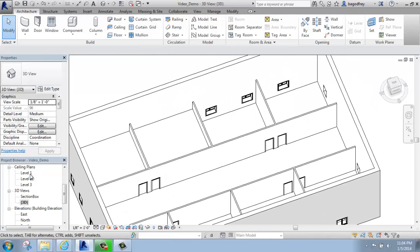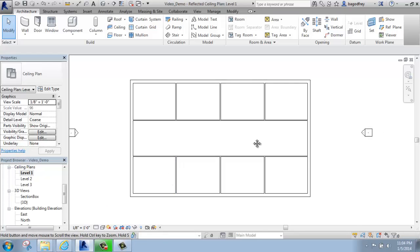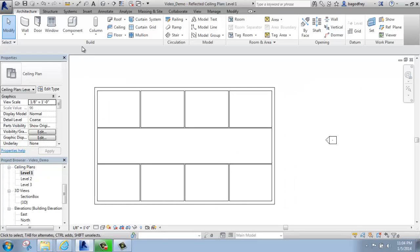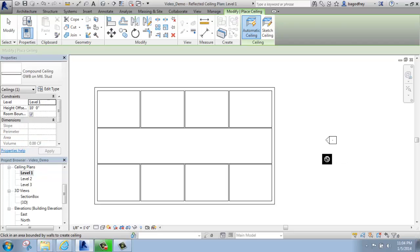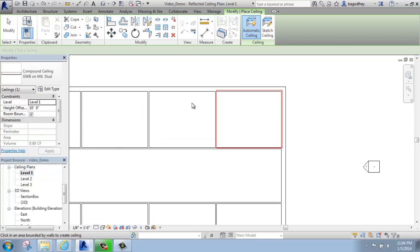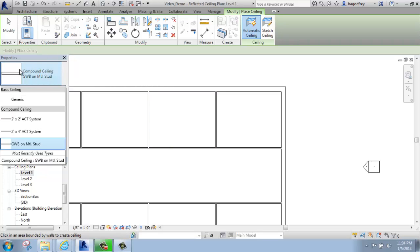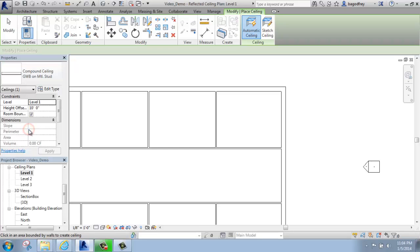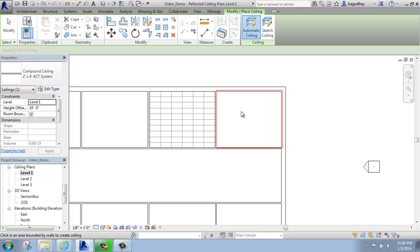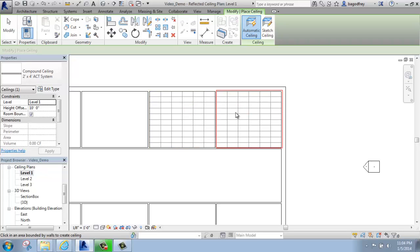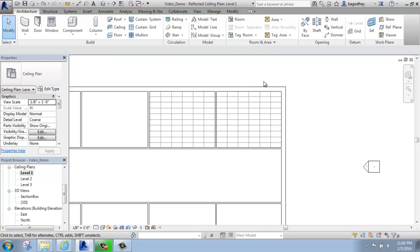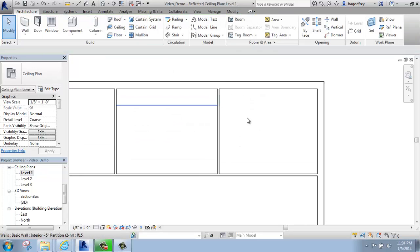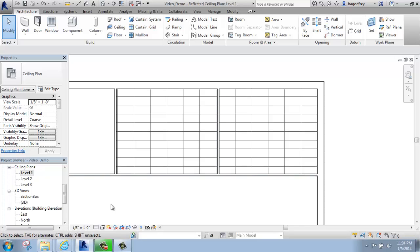If I go back to the ceiling plan Level 1 and want to put in a ceiling again, this time maybe I'll do acoustic ceiling tile. I'll come into my type selector and pick the 2x4 acoustic ceiling tile system. When I click in this time, you'll see that there is a grid that appears. Once I get those in place, I'll click my Modify tool to get out, and we now have that classic acoustic ceiling tile system.